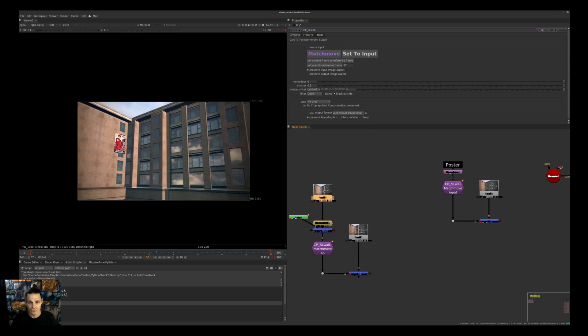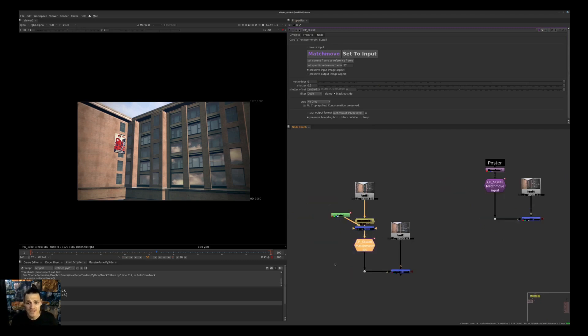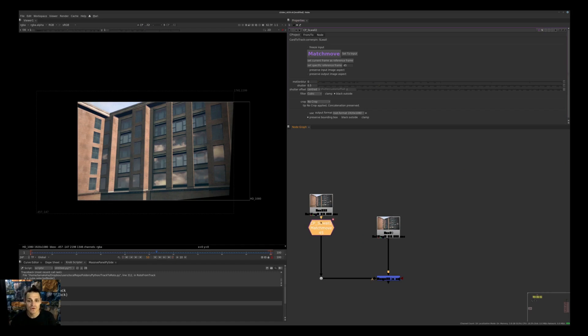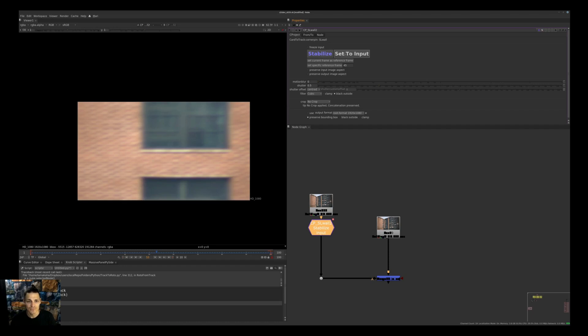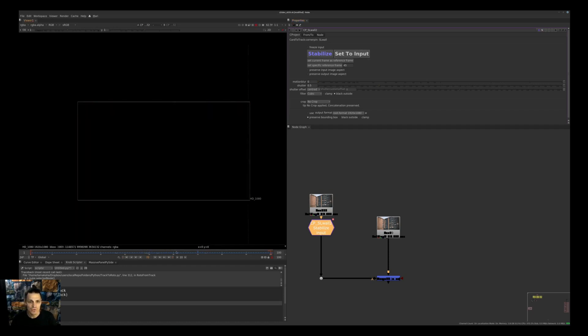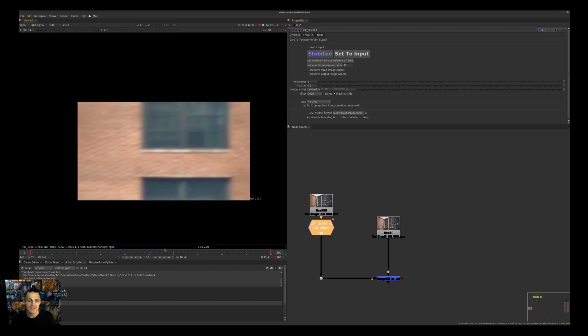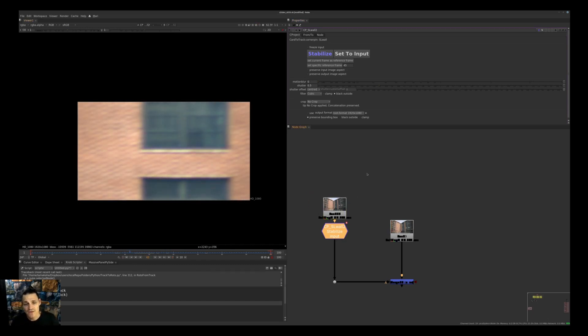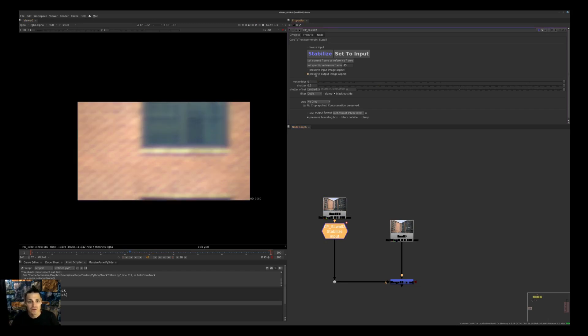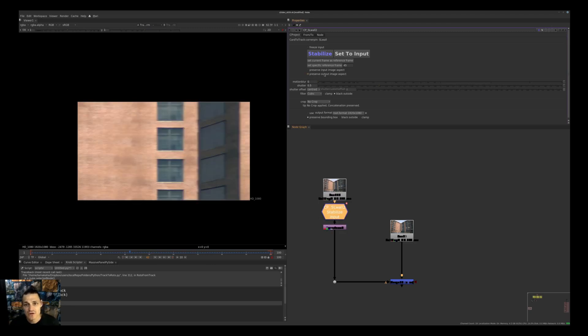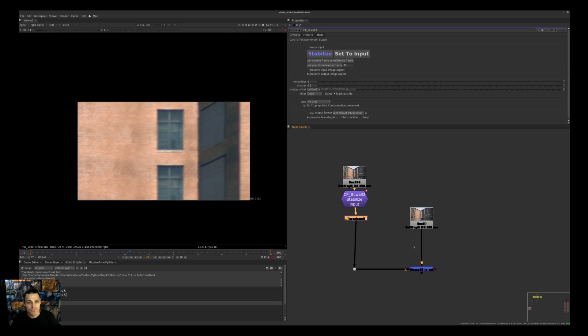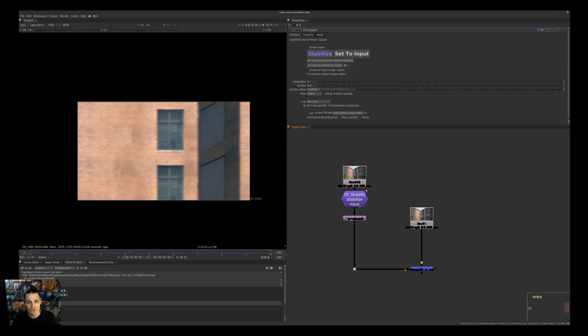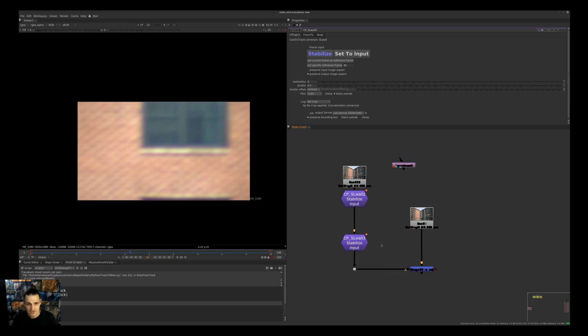Next thing you can do is stabilize. Instead of match move, I will say please stabilize and please set to input. So right now if we see, I'm going back and forth and I see that I am stabilized. One thing you need to remember is that if you're stabilizing, you want to click on Preserve Output Image Aspect. If I click that, it's actually proper, looks properly. Now I'll move this window to the right side.